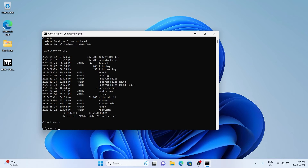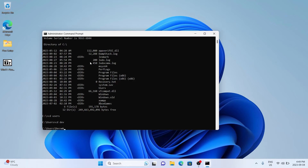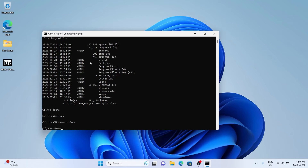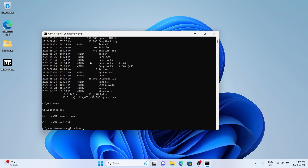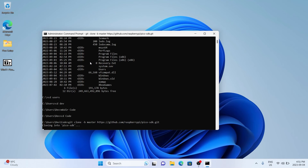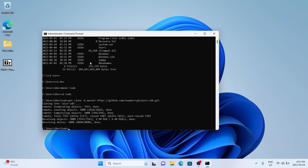We're going to make a new directory with 'mkdir code' — this is where we'll be downloading the Pico SDK. Then enter that directory with 'cd code'. Now type 'git clone -b master https://github.com/raspberrypi/pico-sdk.git' — I've included that link in the video description. Press Enter and this will download the repository directly into the 'code' directory.